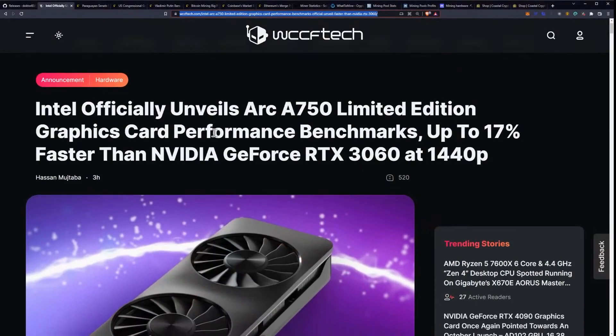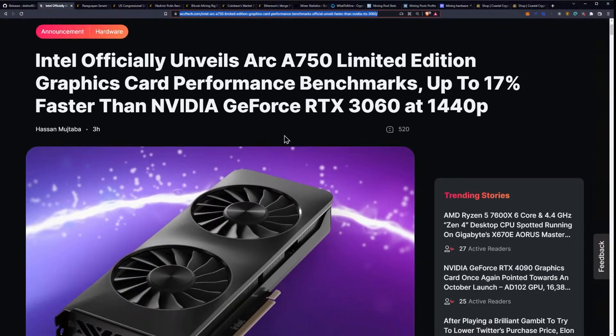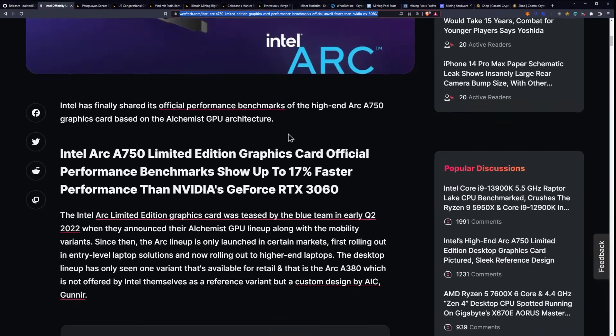So that being said, we have more information on Intel. Intel officially unveils the Arc A750 limited edition graphics card performance benchmarks up to 17% faster than Nvidia GeForce RTX 3060 at 1440p.